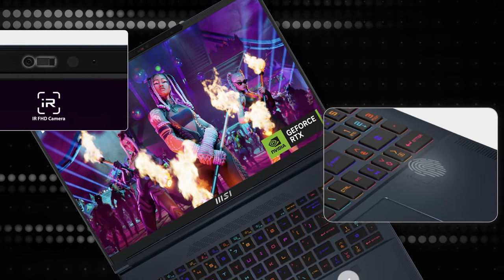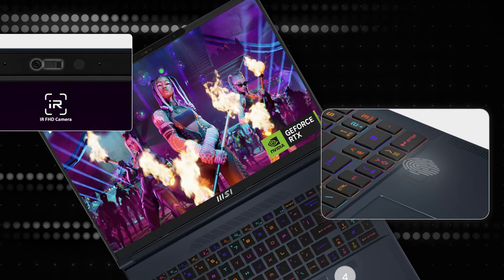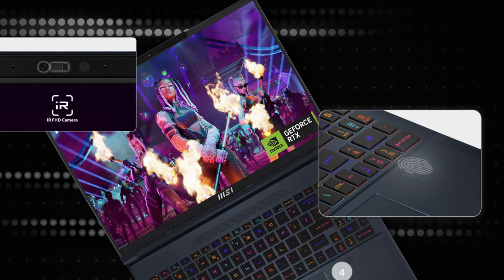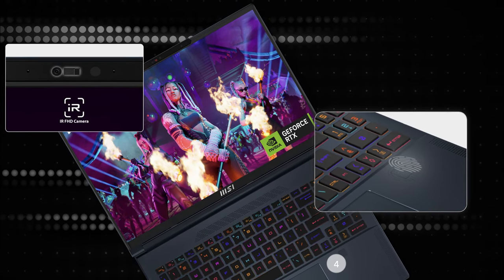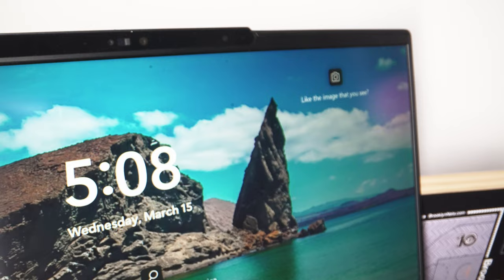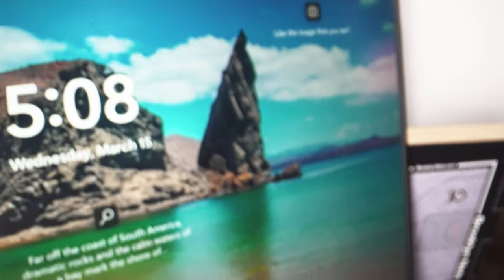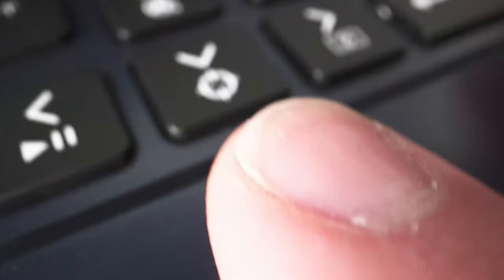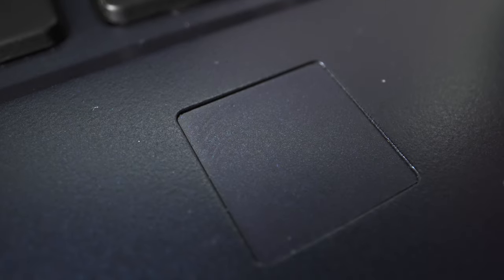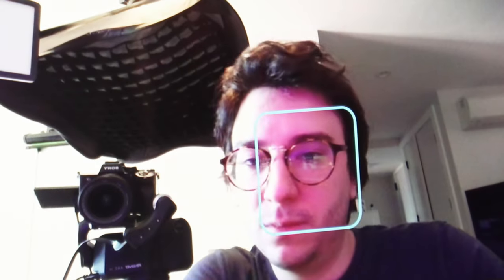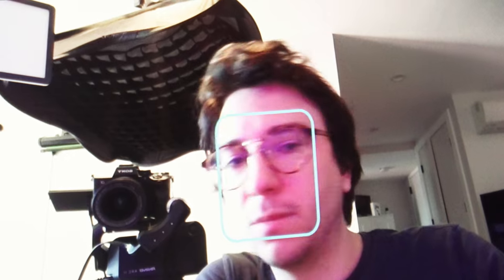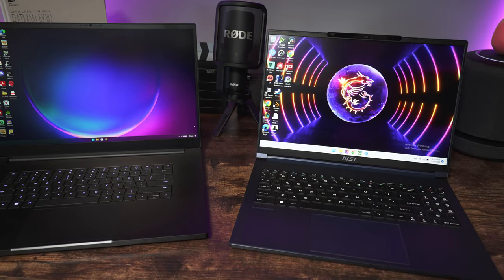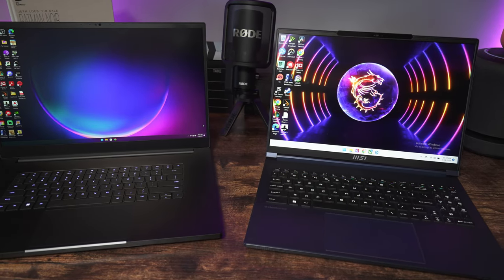Now, speaking of security, the MSI Stealth 16 Studio offers several options to give users peace of mind. The laptop includes a fingerprint reader that allows users to authenticate their identity with just a touch. With Windows Hello, users can conveniently and securely log into the laptop either using facial recognition or their fingerprint.